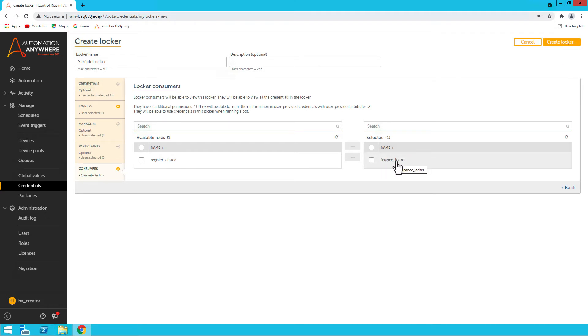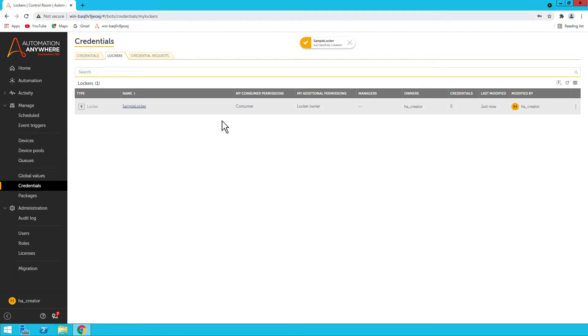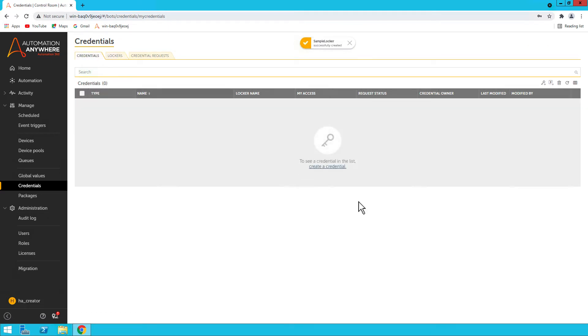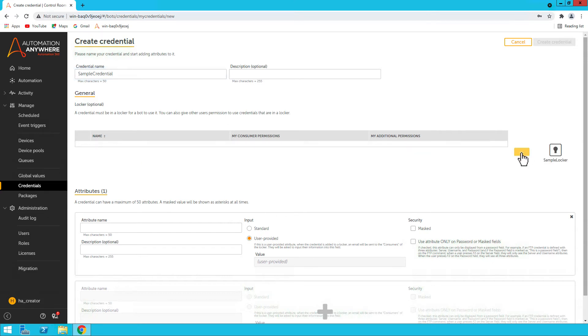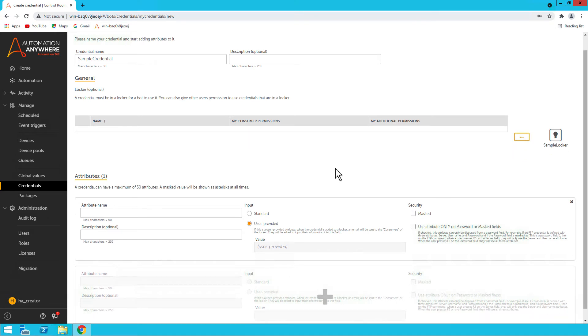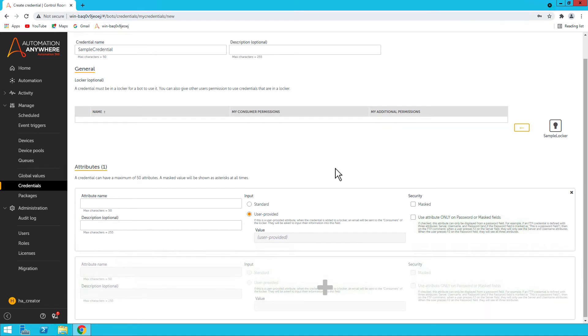So you create a locker. We go back to the credentials and let me create a credential. Let's call it Sample Credential, and I'll add this locker here, and then I'll add username and password. So I'll provide the name and standard. You can see the values that you will use.